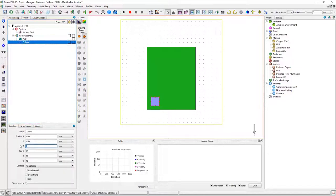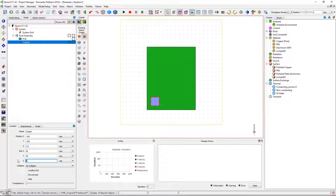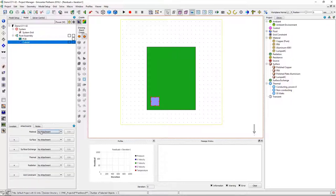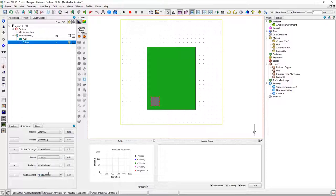I'll adjust the z-height and the z-location of the component so it's sitting on top of the board. Now I'm going to attach a material property and a thermal property to represent the power dissipation.